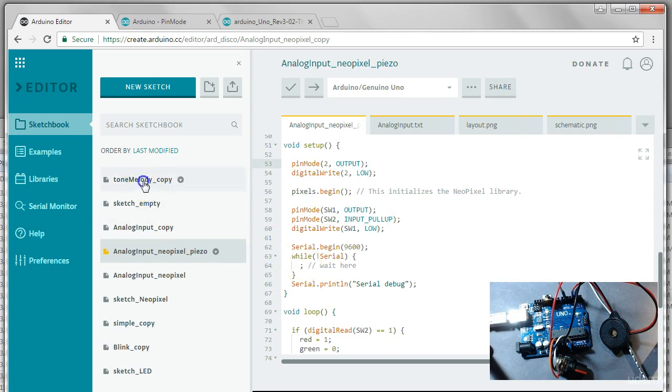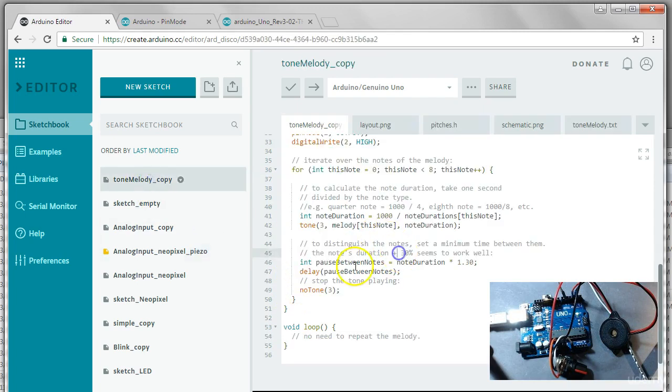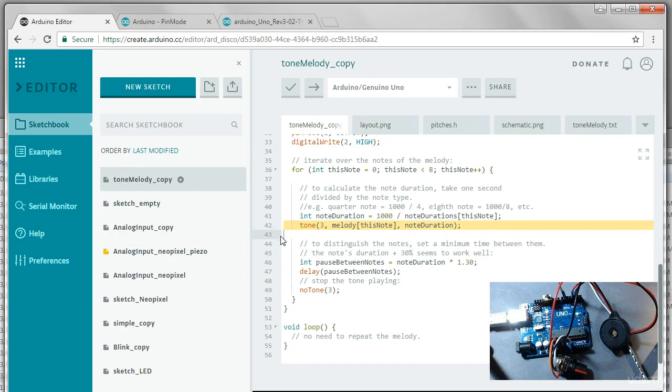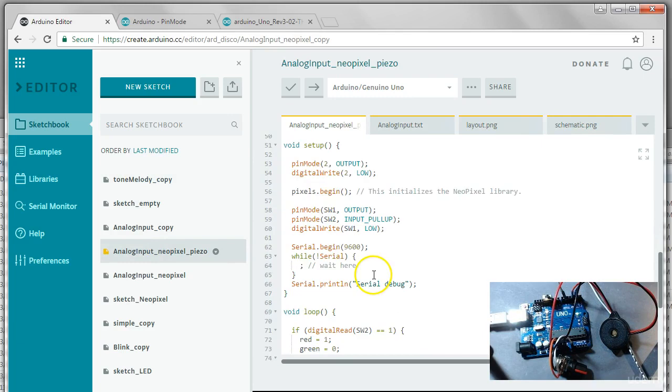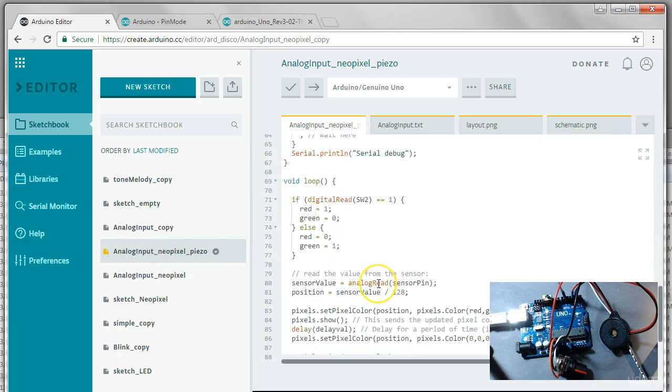And now let's go and grab the tone command. We'll make a copy of that and go back into our code and where do we want to add that in?